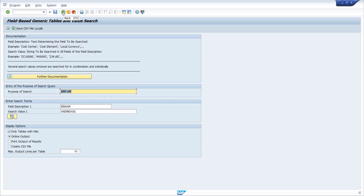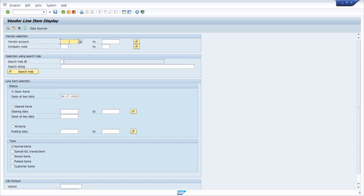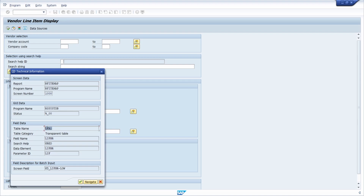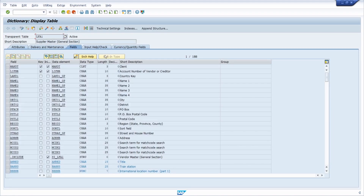Another method: for example, opening transaction FBL1N to display vendor line items, you can find the table for one specific input field by pressing the F1 key on your keyboard. Set focus on the input field — for example, vendor account — then press F1. The performance assistant pop-up opens, and within the toolbar you can open up the technical information, which shows you the table name being used for that input field.